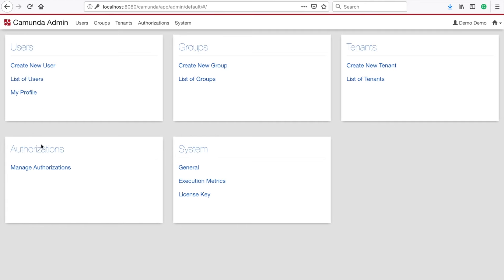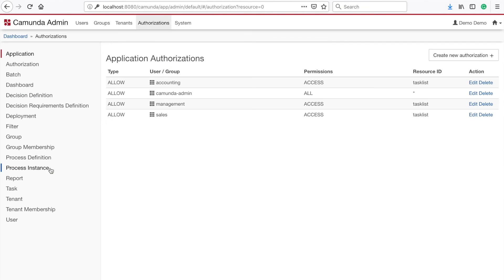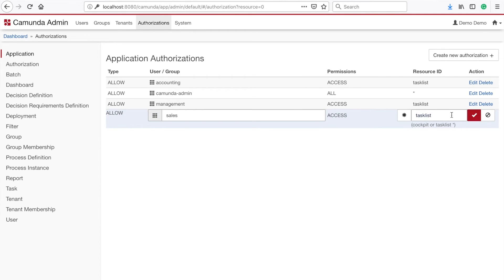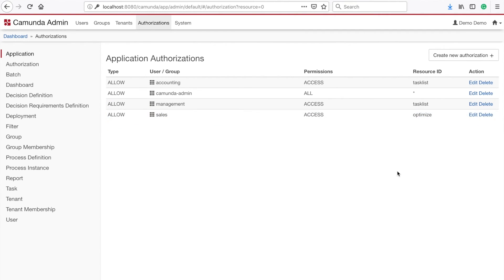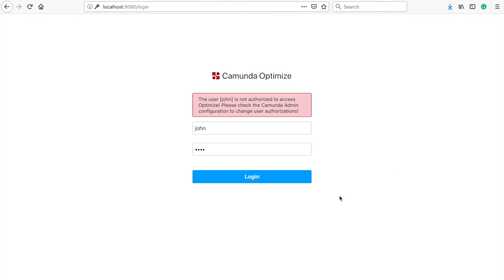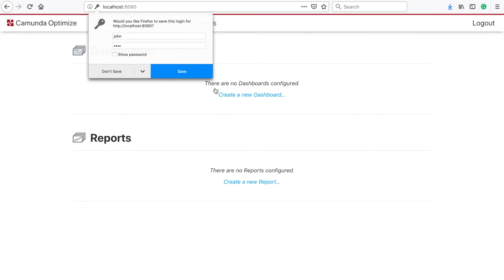How do I do that? I will go to the authorizations and he is part of the sales user group. And here I can see that he only has access to tasks at the moment. And I will change that to optimize. And then I will say okay, this is fine. This will directly affect optimize. And now I can log in with John.